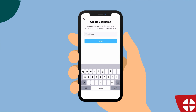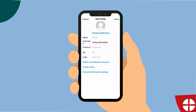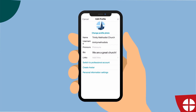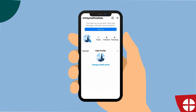Creating your username and bio is simple. Like with other platforms, obtain a similar username to your church's name and other social media accounts. For example, for Trinity Methodist, create an Instagram username that's similar to your church's name, like @TrinityMethodist or a variation, @TrinityMeth.